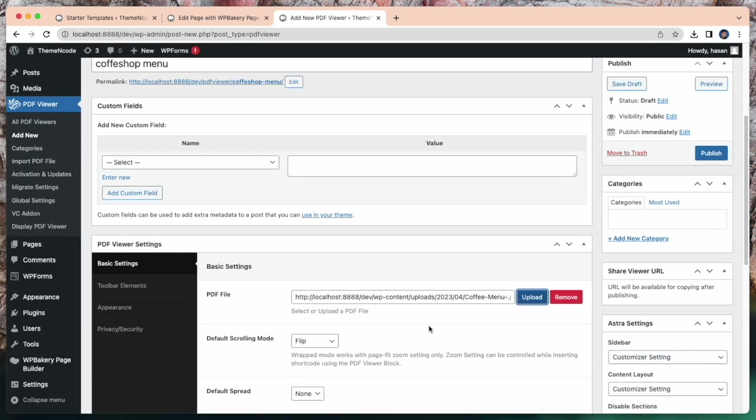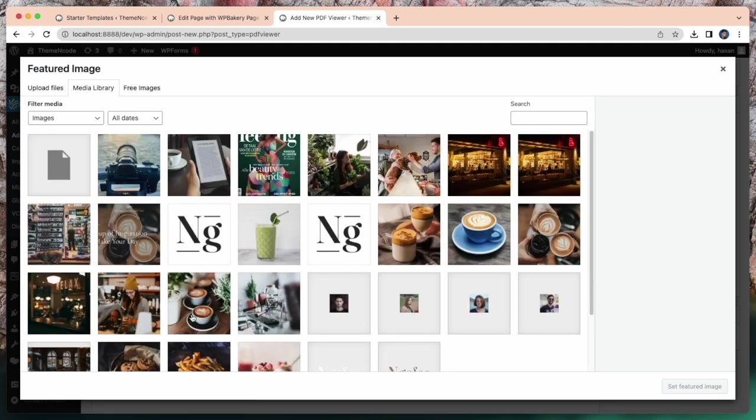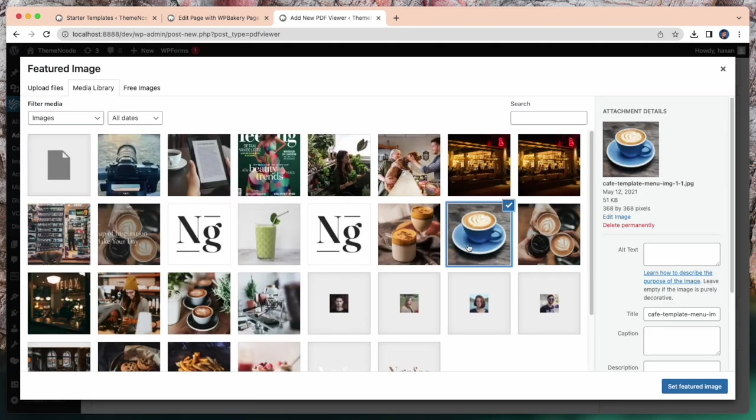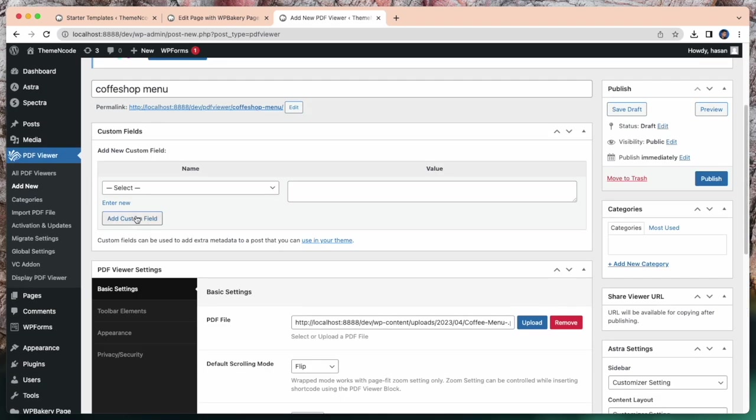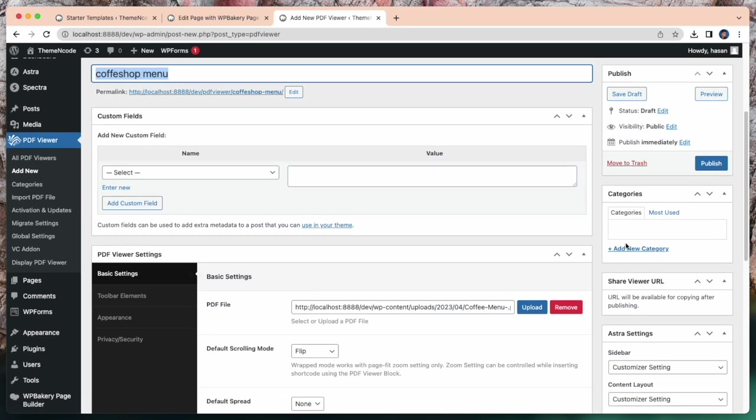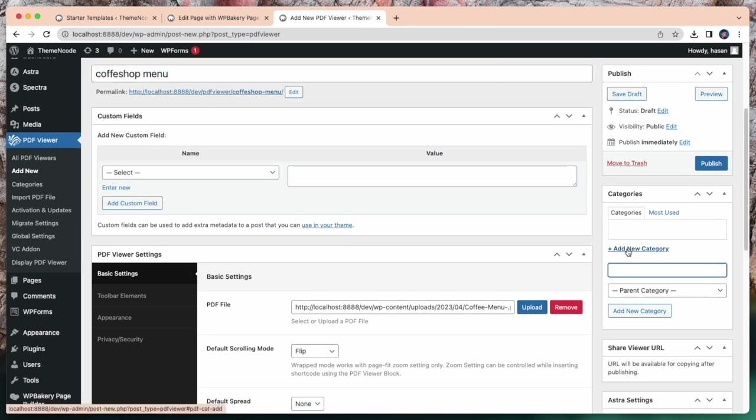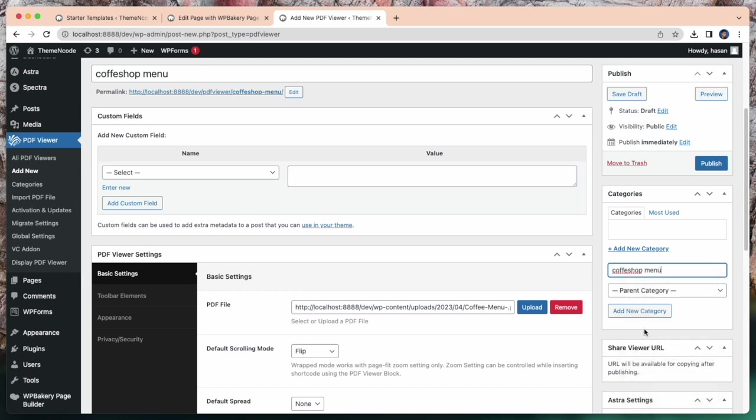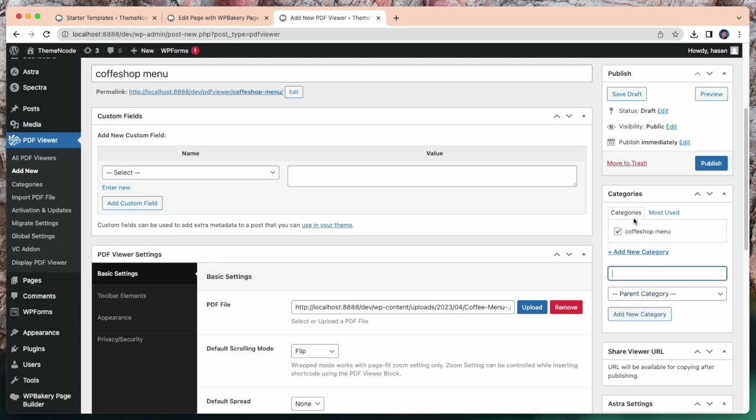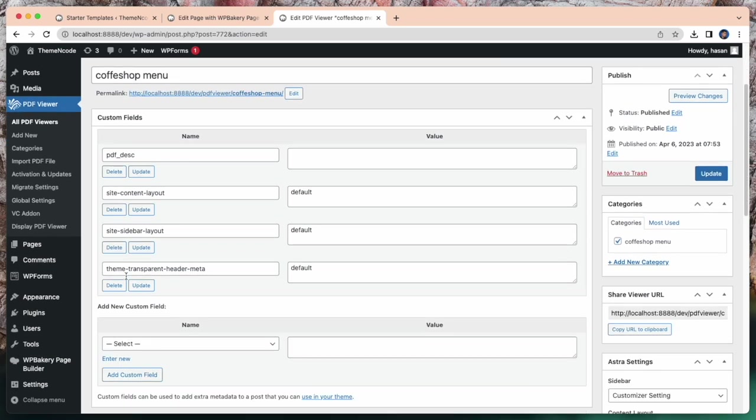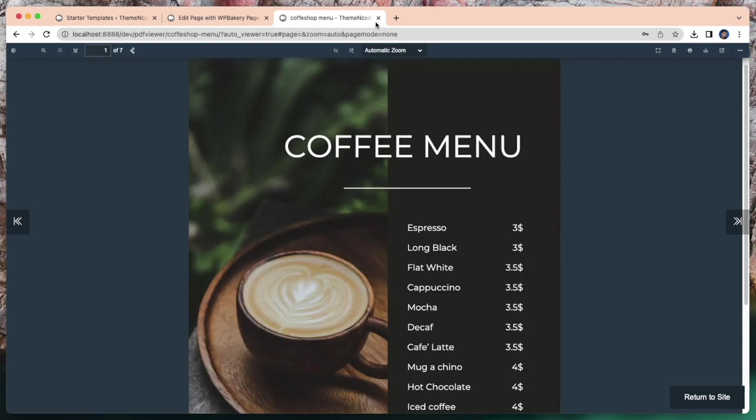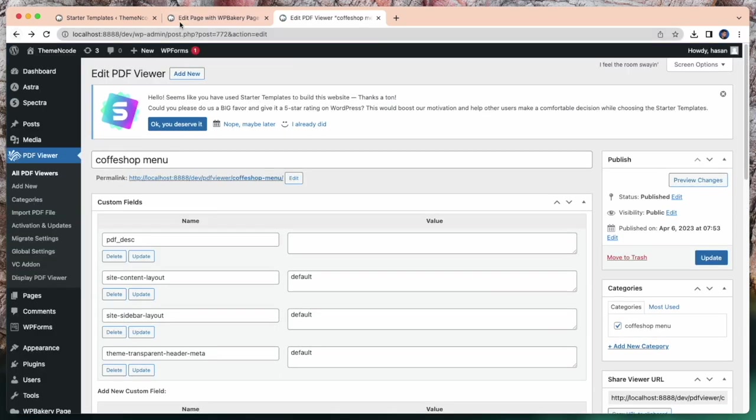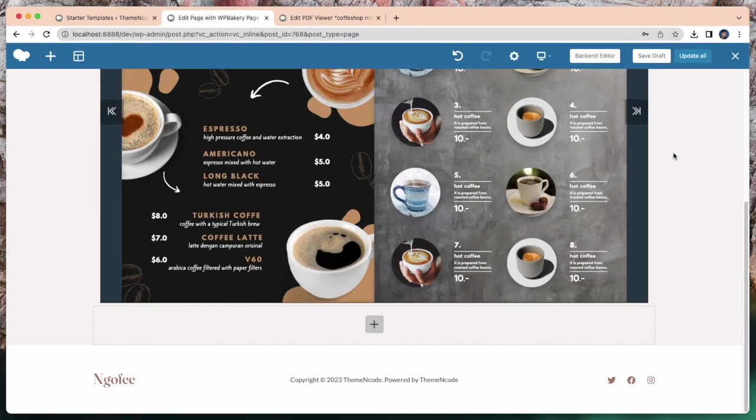In here, upload, select your PDF file, coffee menu, and select. After that set a featured image and set a new category. Then simply click publish and this PDF is already in our list. Look at this.